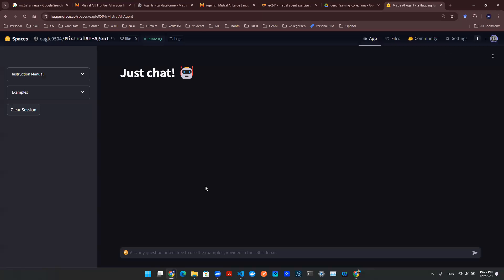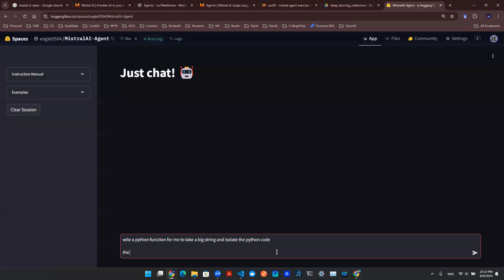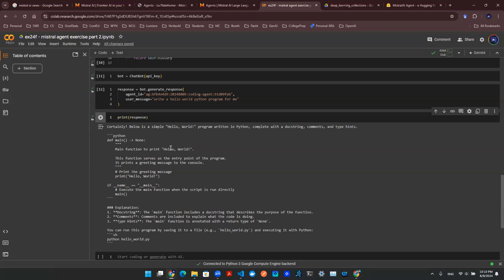This takes us to the front end. It's an app hosted on Hugging Face using Streamlit library to design the user interface. And the backend API call is on Mistral AI. So I can say, write a Python function for me to take a big string and isolate the Python code. Let me correct the typo here.